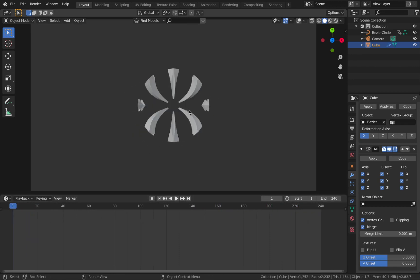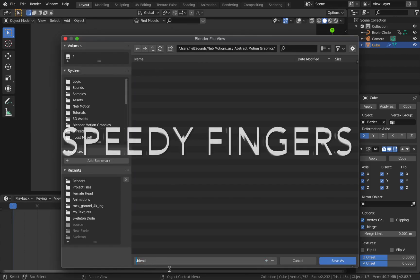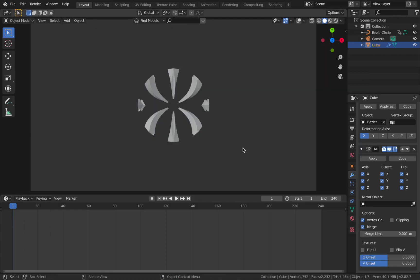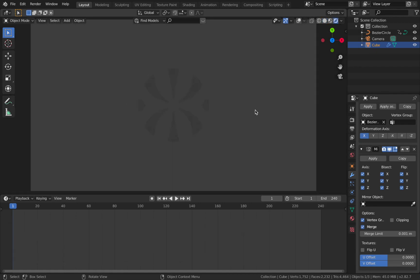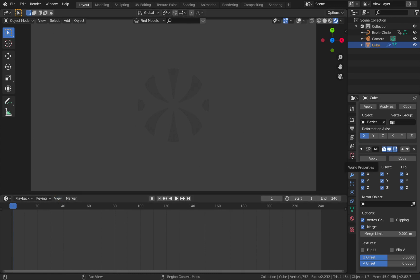Now we're going to start shading it — but first quickly save your file. Once saved, jump into Rendered mode by hitting Z and then 8. You're not going to see much because we deleted the light. We're actually going to be using Emission shading to light up the scene, which I think looks a lot cooler than regular lighting — though you can experiment with lighting if you want.